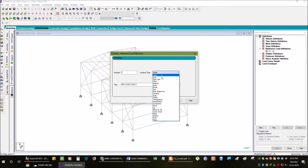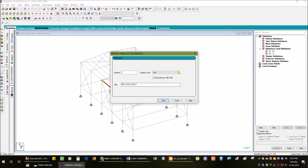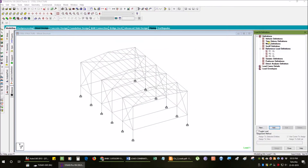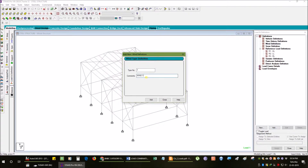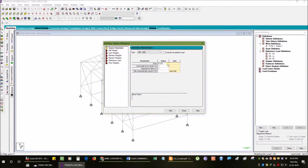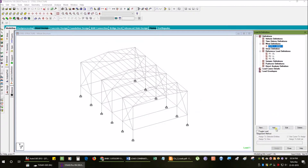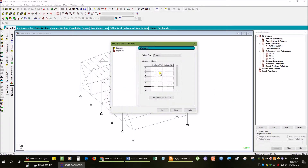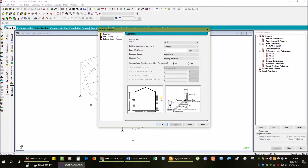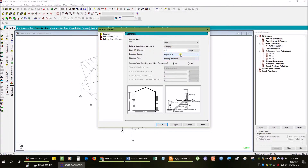We need to add the type of load — column former live load — along with the live load. Different column types can have different definitions. Wind type number one: the building class is in category 2, the zone is in the Dhaka zone, which is 202 km per hour wind speed, exposure category B, building structure.